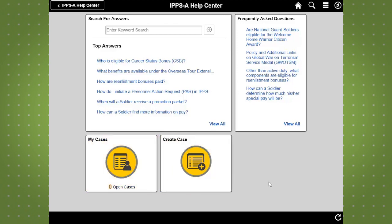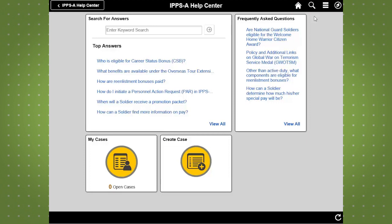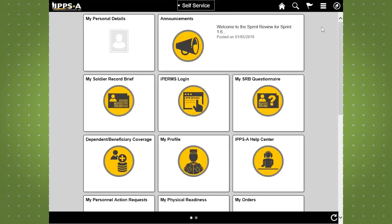Once within a sub-area of IPSE, the top bar changes to reflect new navigation options. Note that the upper left-hand side has changed to a link to return to the previous page. The right-hand side of the top bar remains the same no matter where you are within IPSE. To return to the iHub homepage, simply click on the Home icon located on the right-hand side of the top bar.